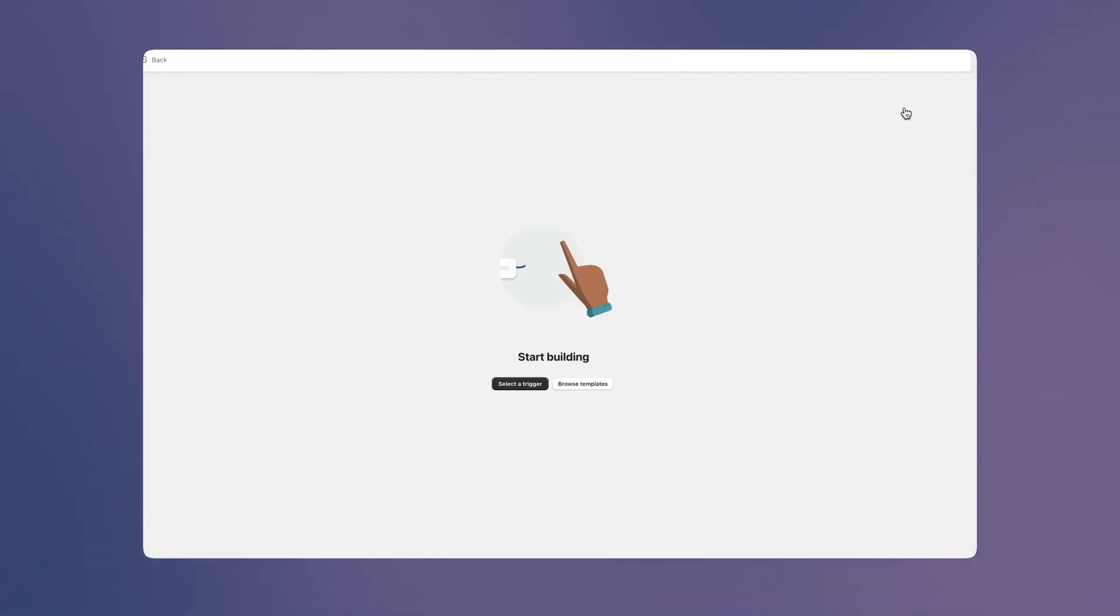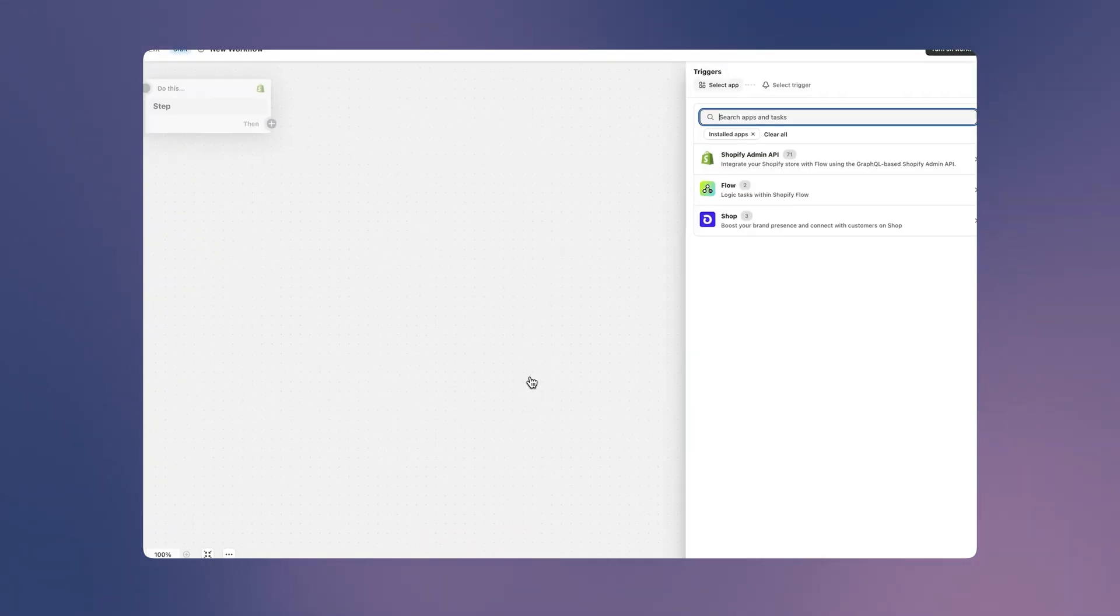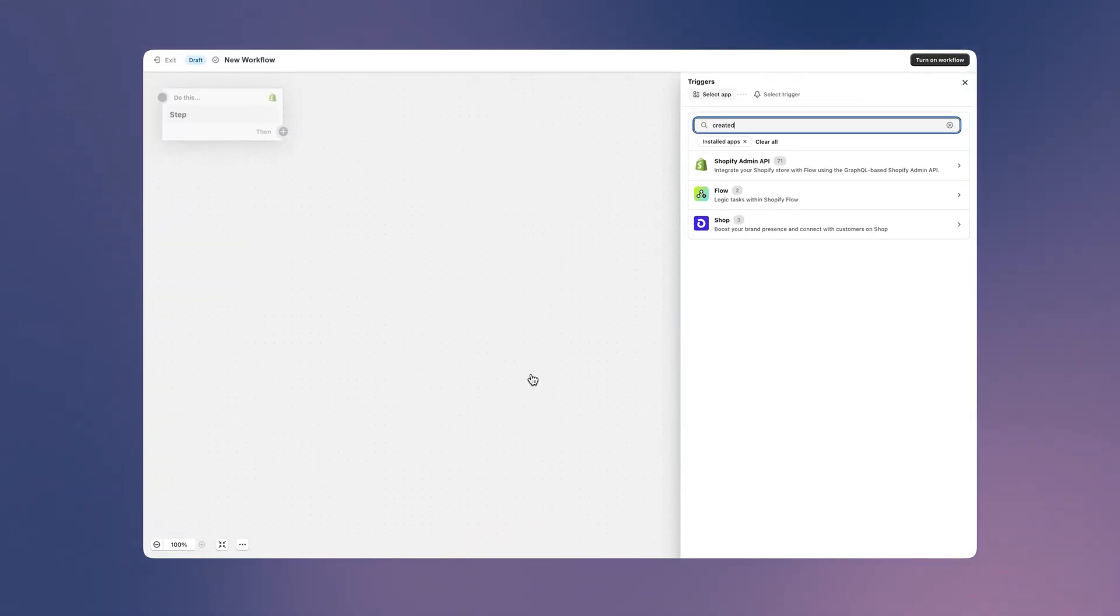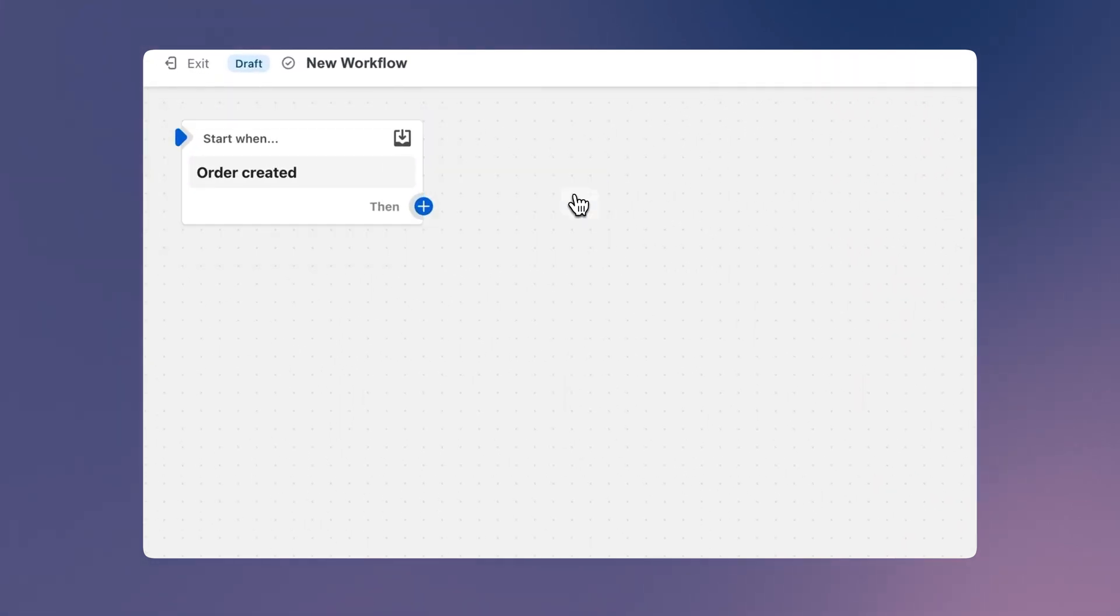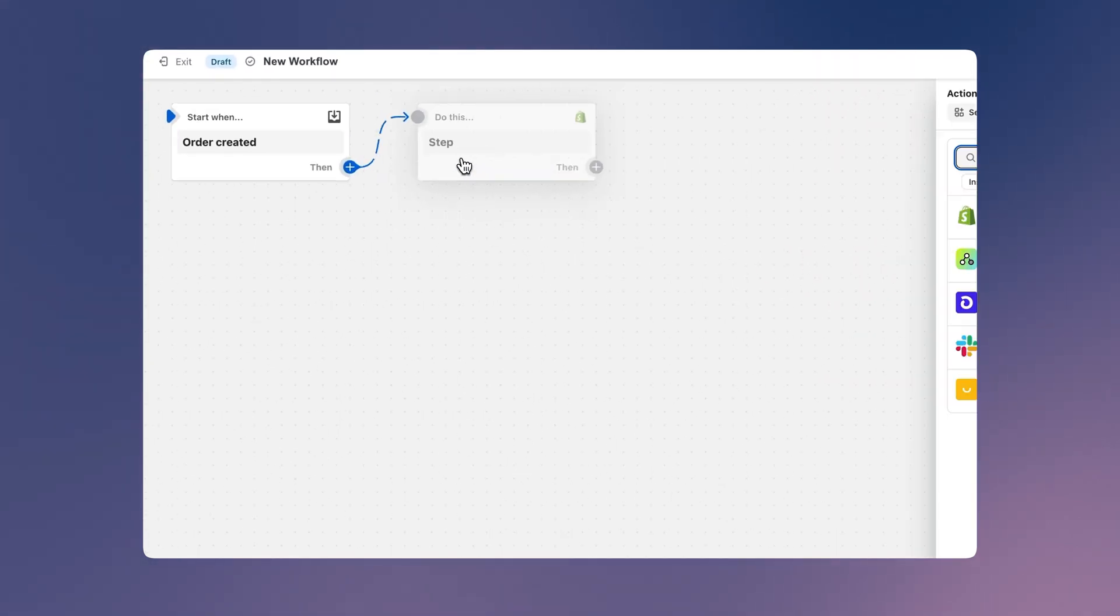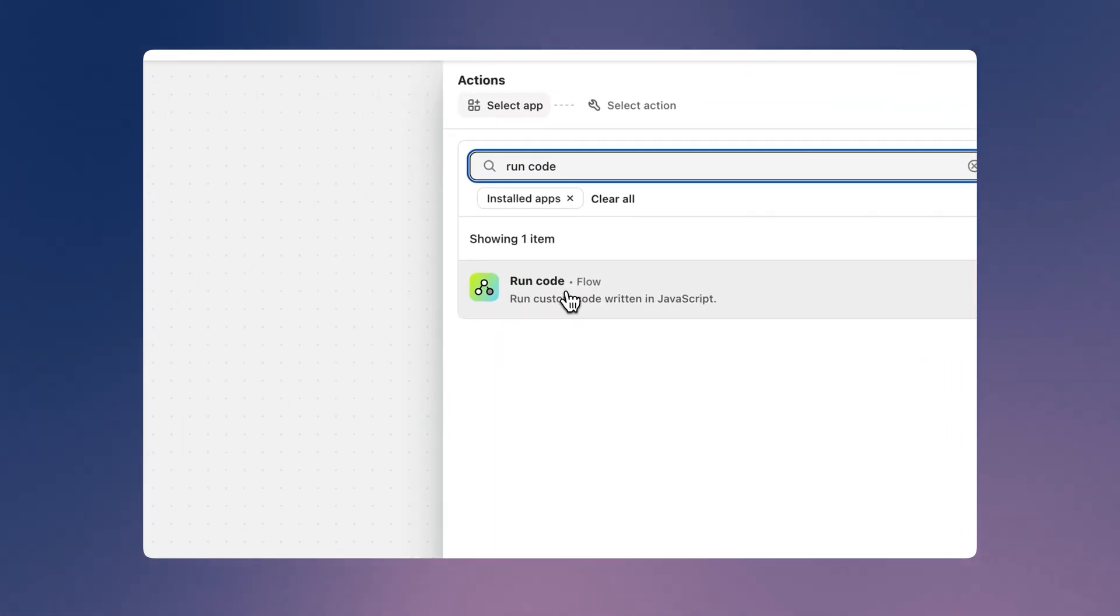First, we'll start by creating a workflow and selecting order created as the trigger. Then we'll click to create an action and search for run code. Let's add that to our workflow.